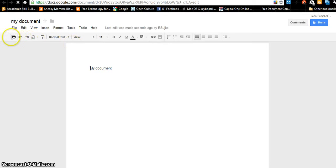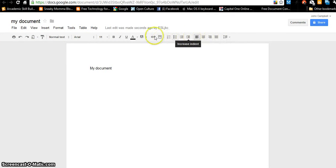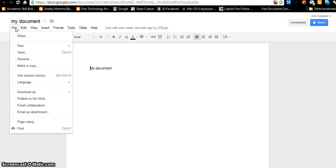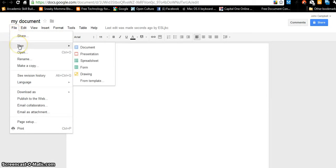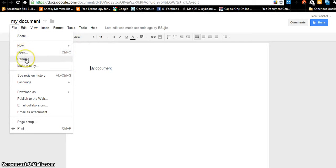Now this has, just like Microsoft Word, text formatting, insert an image, all this stuff. But it also has some other cool features. Under File, you can create a new document or open a document. I can rename this document, make a copy of it. If I've changed this document over several days or weeks or years, I can see all the past revisions I've made to this document.